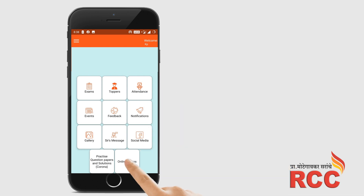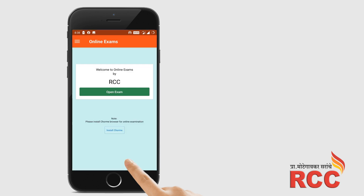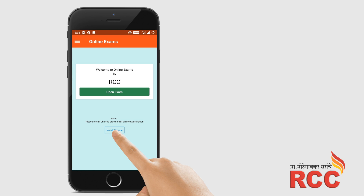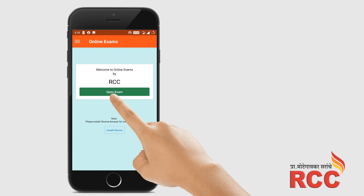Click on 'Online Exam'. If your phone doesn't have Chrome installed, install it via the button provided in the note. Then click on 'Open Exam', click on 'New Exam', and appear for the test. All the best!